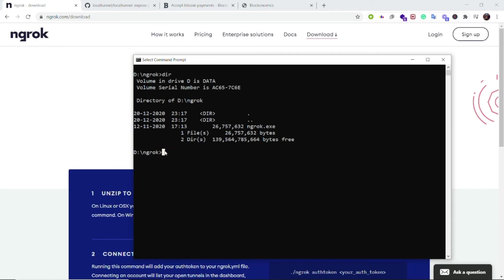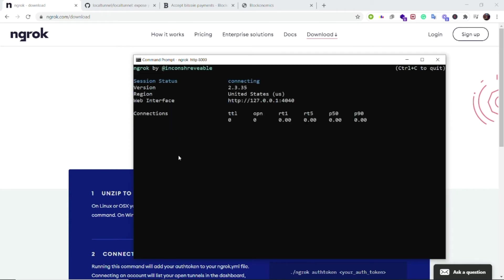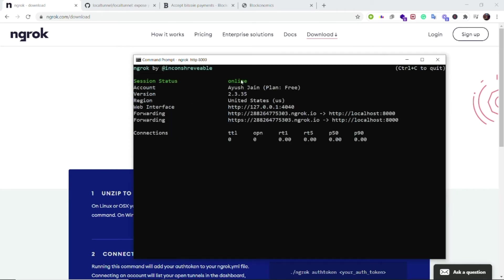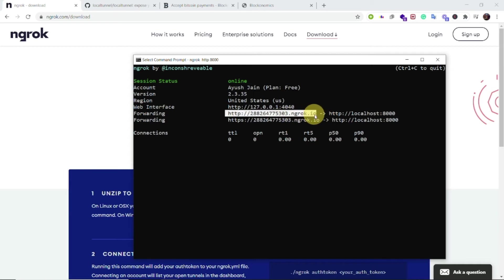Now that command is ngrok and then you say http and then you specify the port number on which your public URL should listen to. In my case it is 8000. Now if you hit enter, then you can see that in a while my session status is online and I have been given this public URL which is nothing but a URL which is listening to my localhost at the port number 8000.